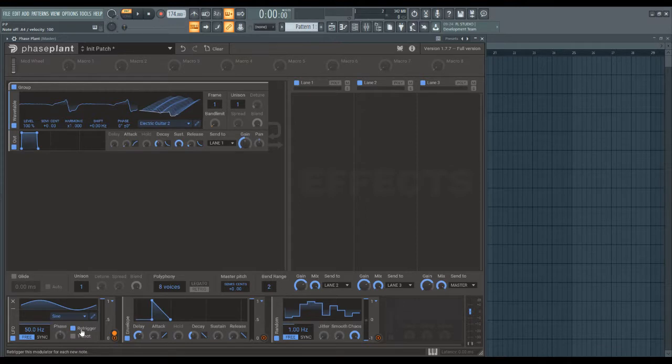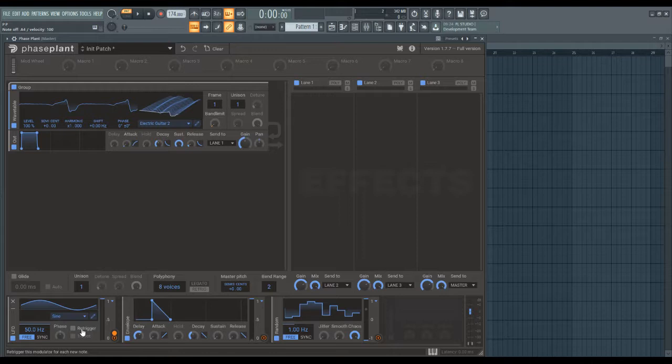If you see these two knobs, at the bottom we have re-trigger, which will start the LFO from the beginning every time you press a note. If you leave re-trigger off, the LFO will keep going independent of the notes.